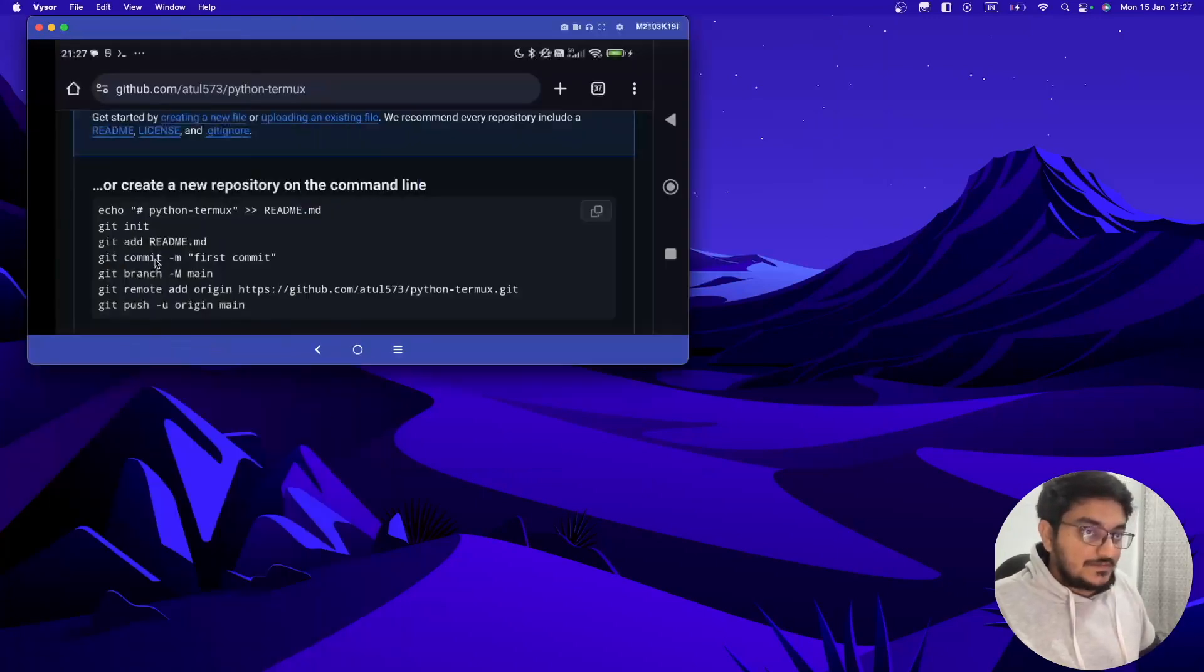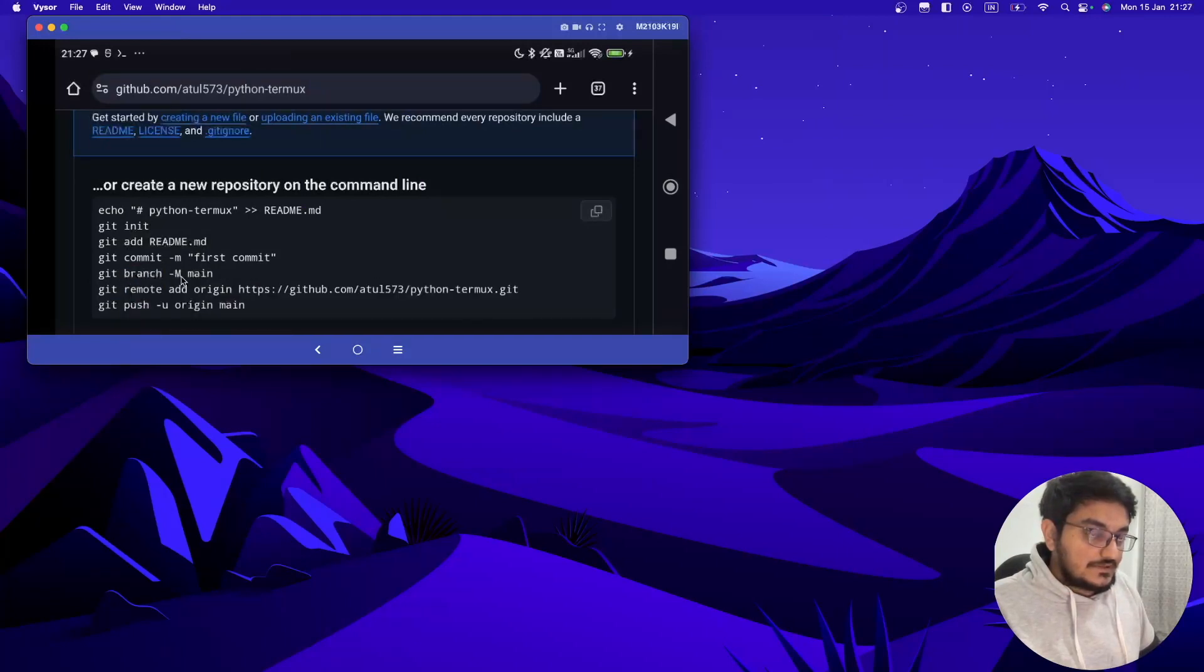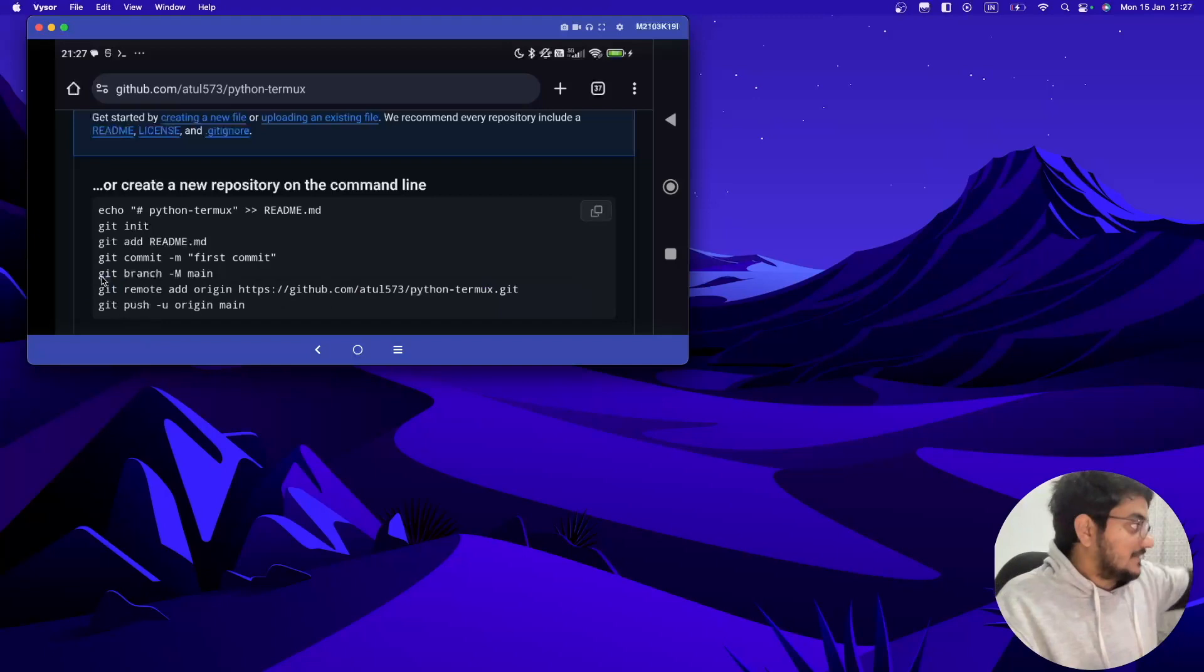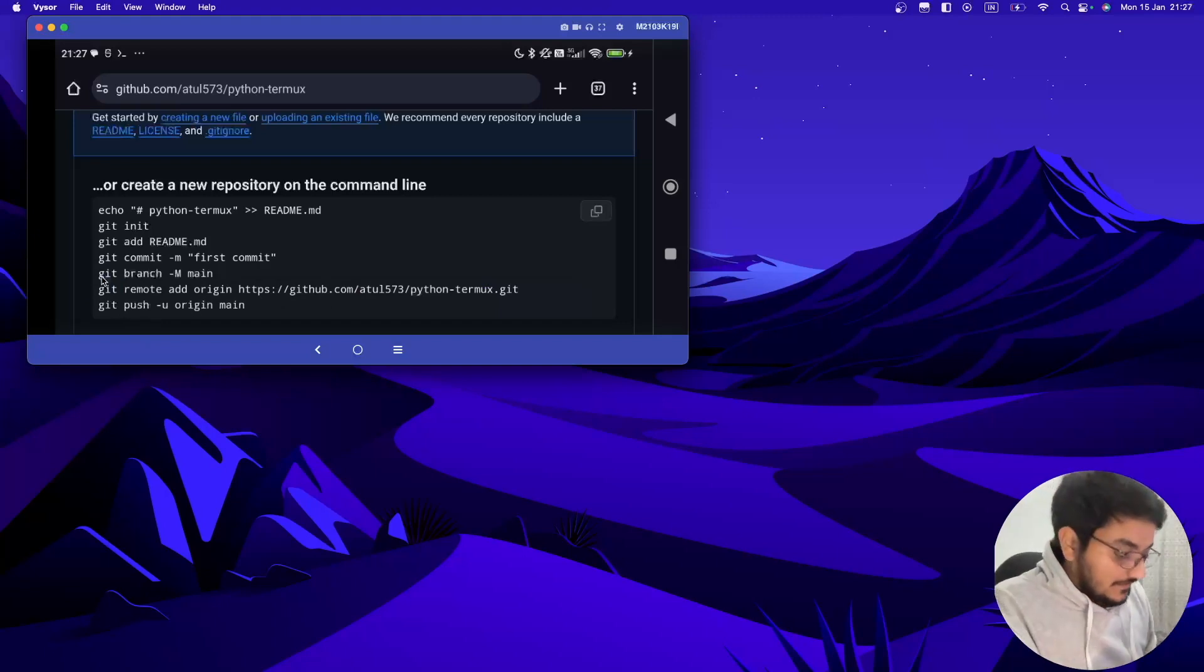So let me see if I can copy this. First of all we will create a main branch. Now I cannot copy this, let me take my Android one again and I will do this from Android only.